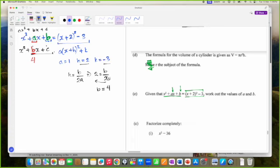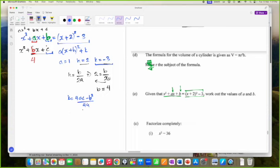Now the second value, which is actually C. We know K is 4AC minus B squared all over 4A. We know K is negative 3, B is 4, A is 1. So negative 3 equals 4C minus 16 all over 4.